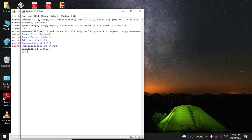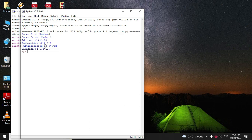It will print addition of 6 plus 4 is 10, subtraction of 6 minus 4 is 2, multiplication of 6 into 4 is 24 and division of 6 by 4 is 1.5.